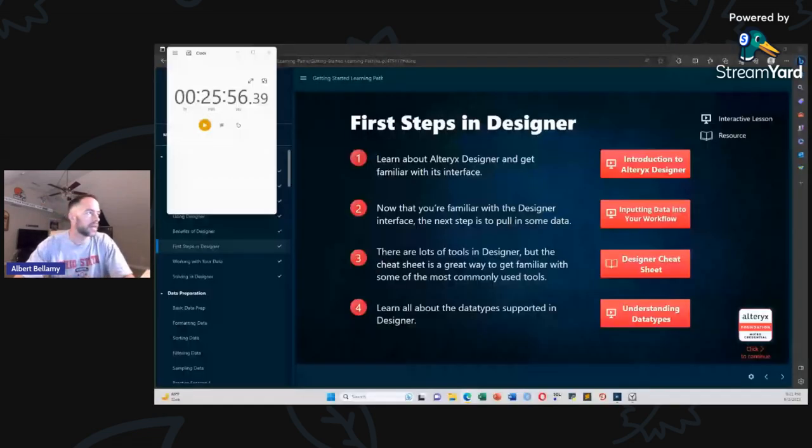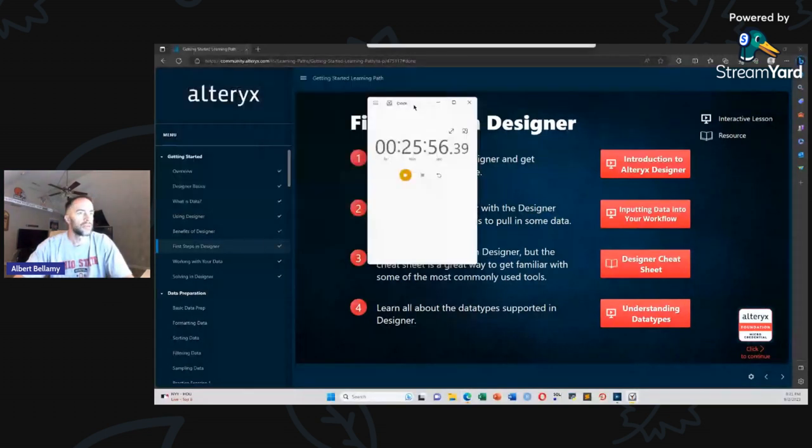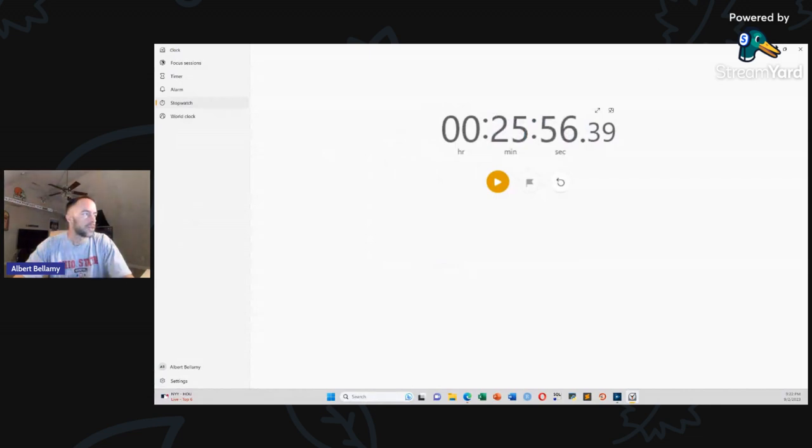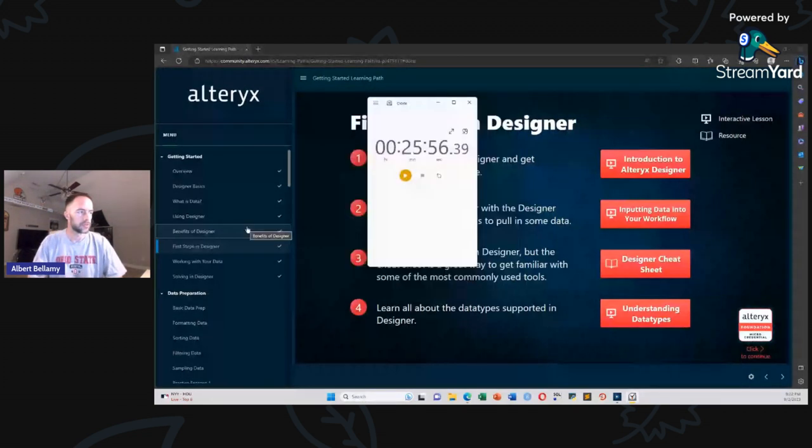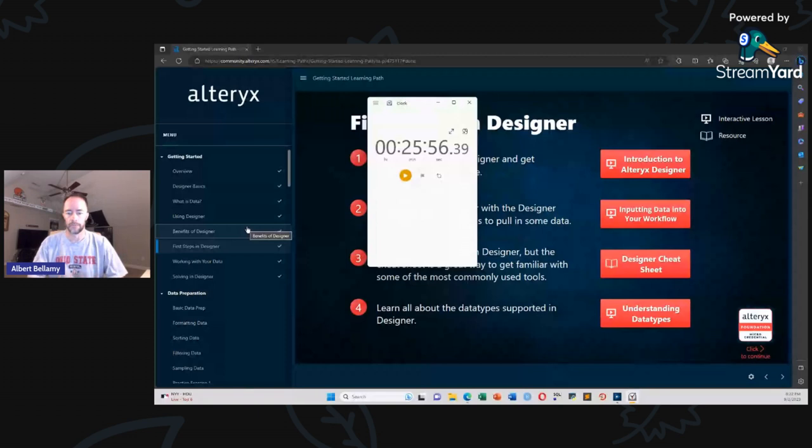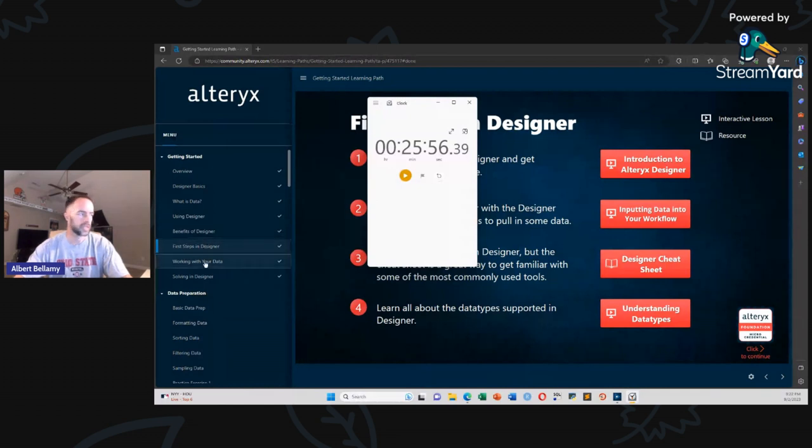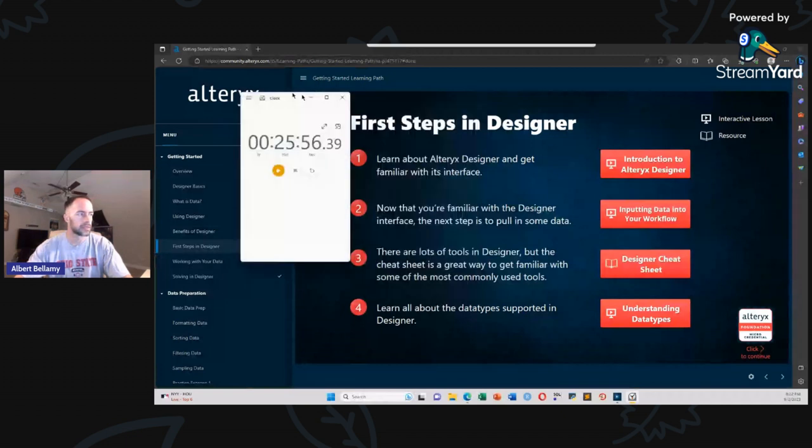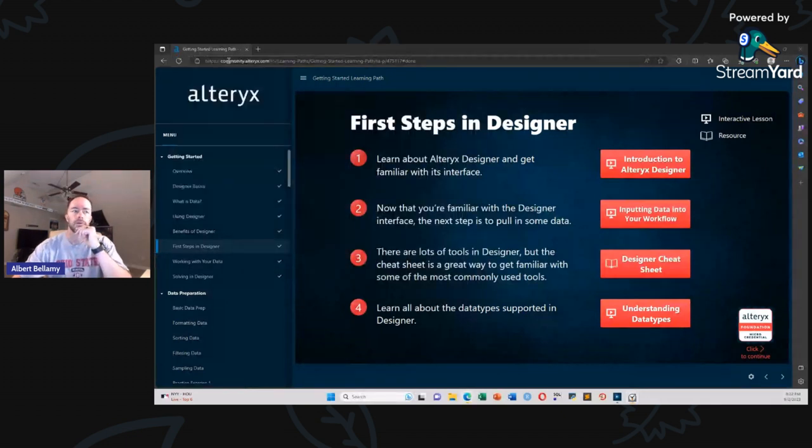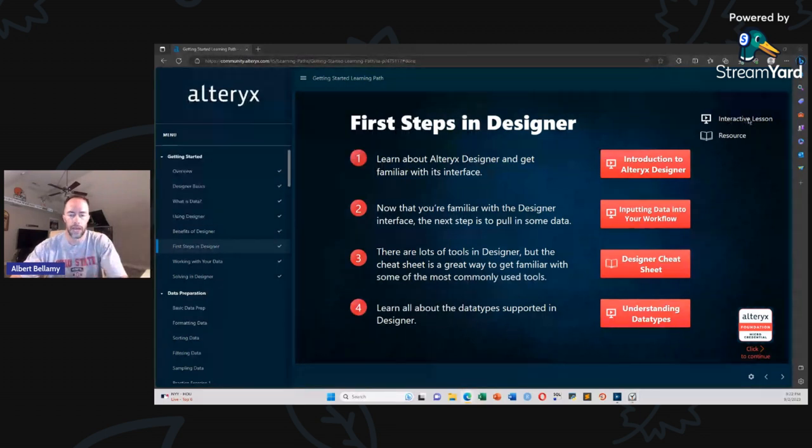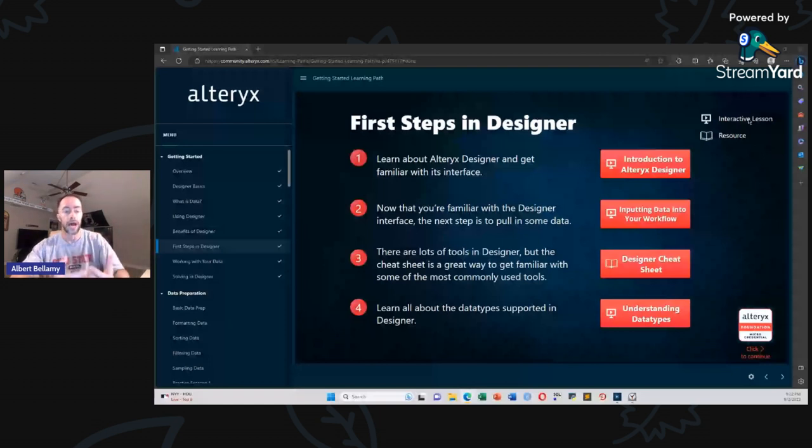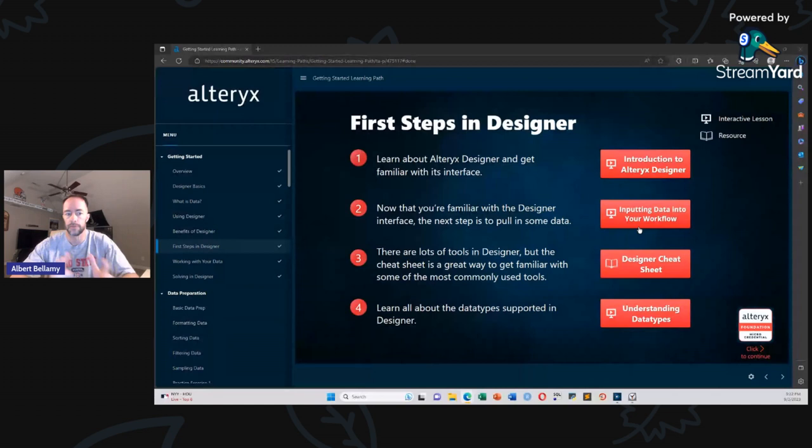Here we have. We've gotten through and move the timer bug. A couple more minutes. So benefits of designer and first steps in designer. Just kind of reference materials. So using designer and benefits of designer. Just static displays that you're looking at. Once you get down to this first steps in designer, working with your data and solving in designer. These are all this format. So you see here we have interactive lessons where these are videos where you're going to do some interaction with something. So at some point you're going to have to drag and drop. Does not require the install of designer for anybody that is holding off on the install of designer to give themselves some more breathing room for the tests. Not needed yet. These interactive lessons are going to give you that muscle memory.